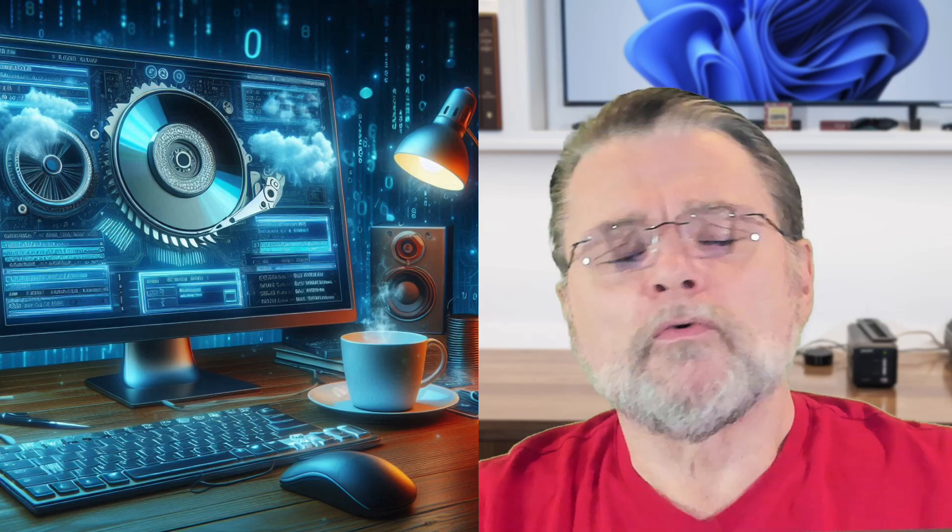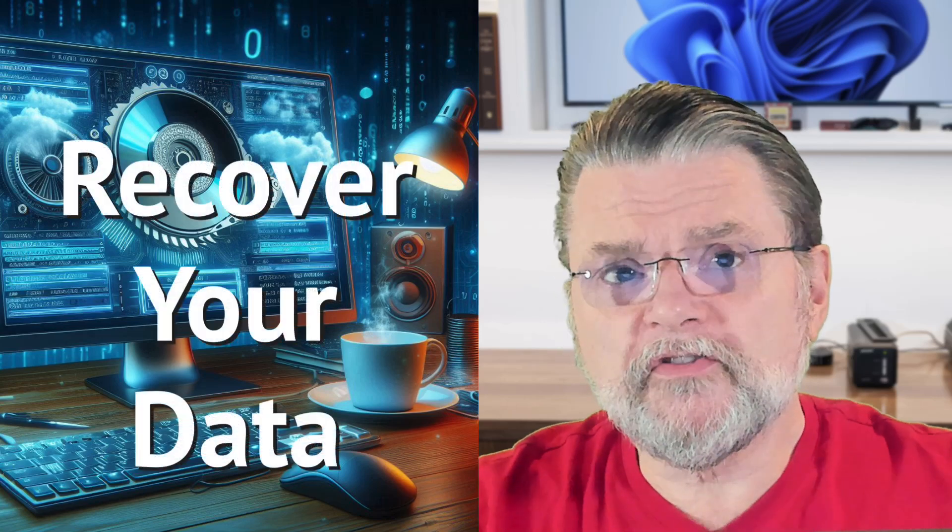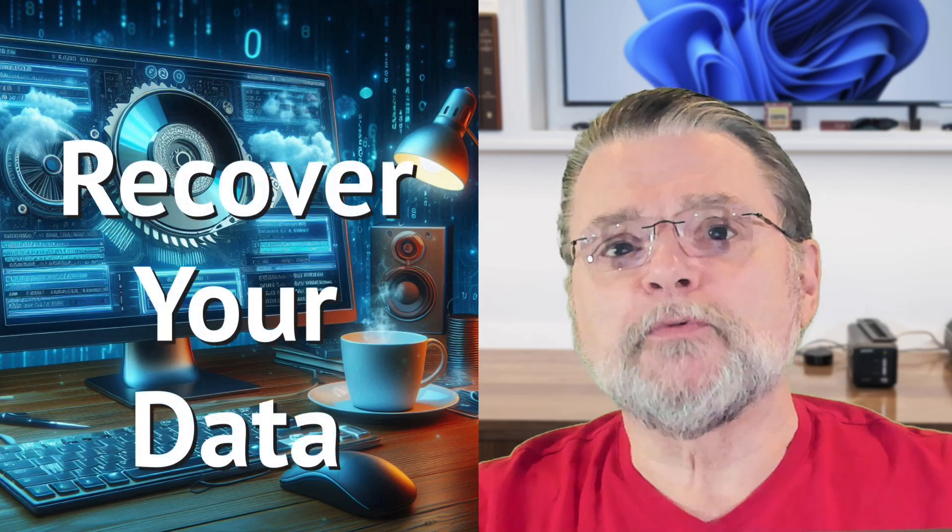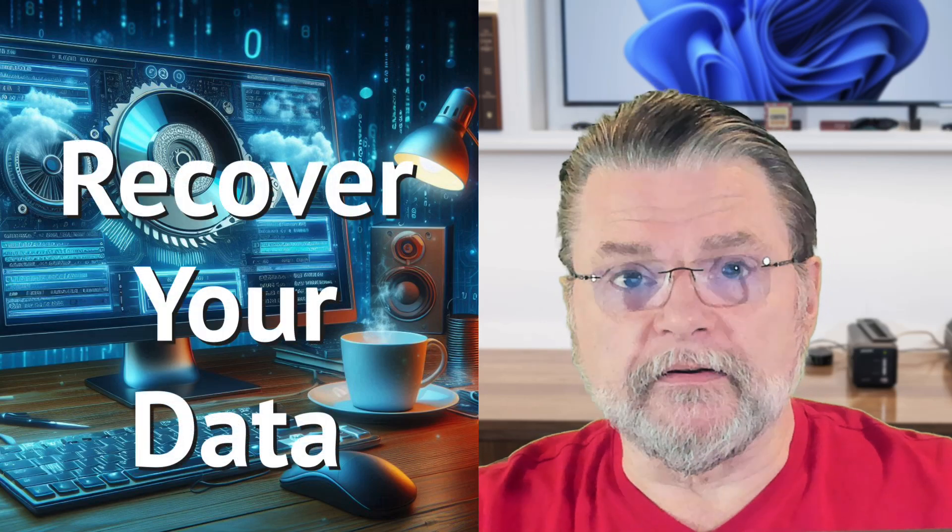Spinrite. Repair hard disk failures and recover your data. Maybe.